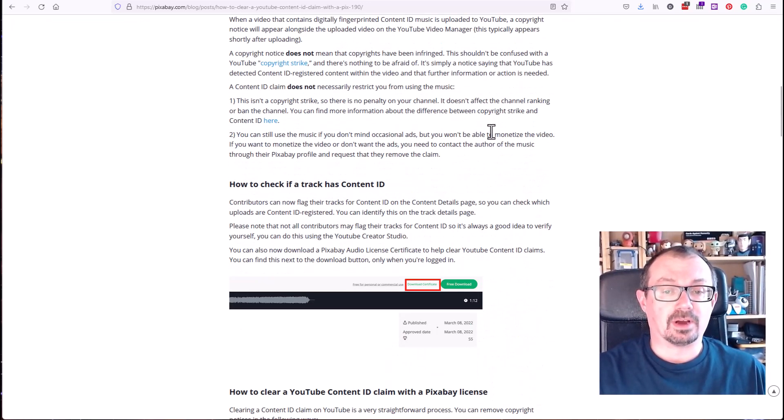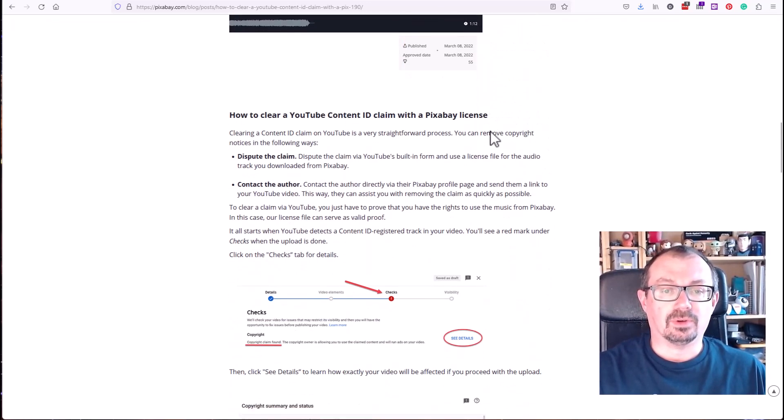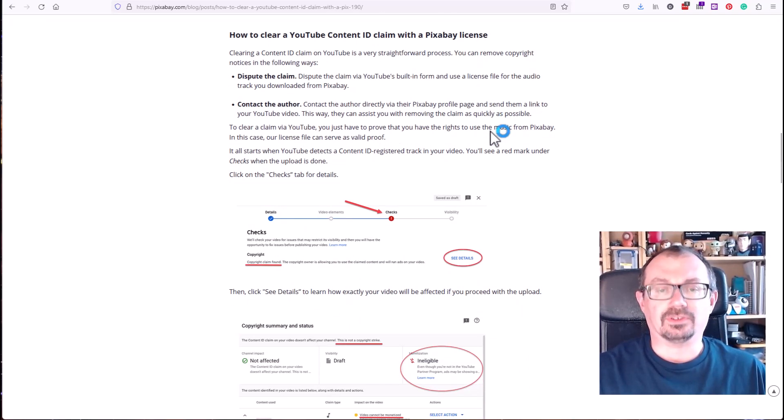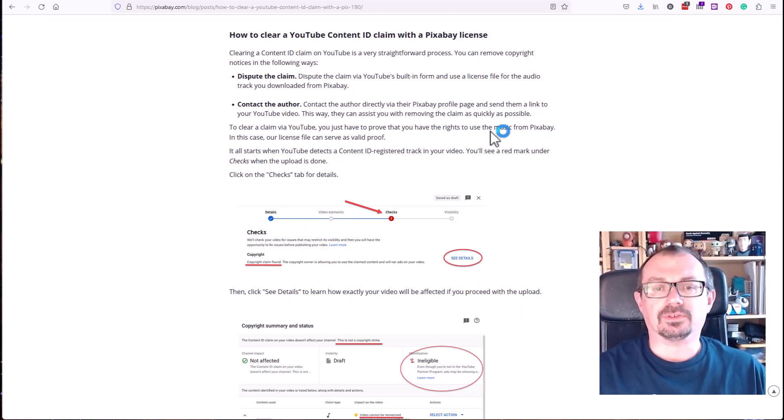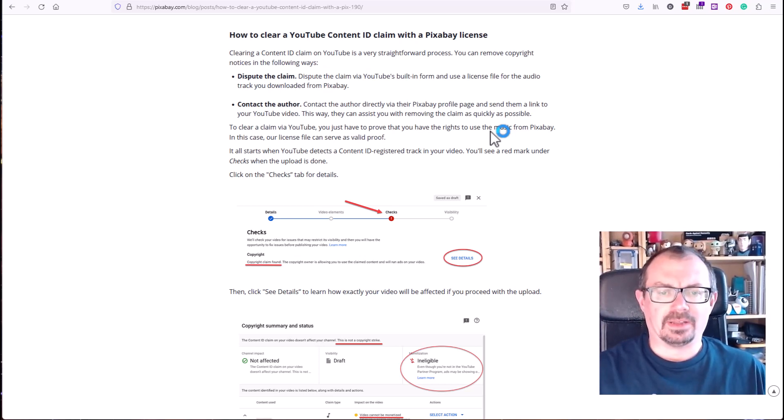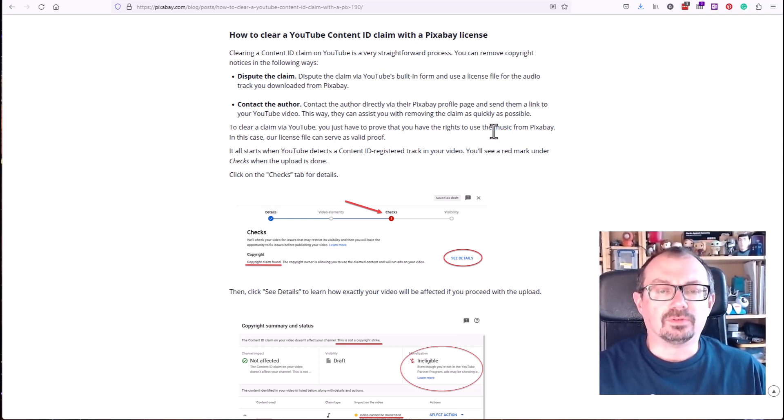It's basically a step-by-step guide to explain how to use the license, how to dispute the claim, upload that license file, and hopefully within, I think they say 96 hours, it will clear that dispute. I hope that's useful.